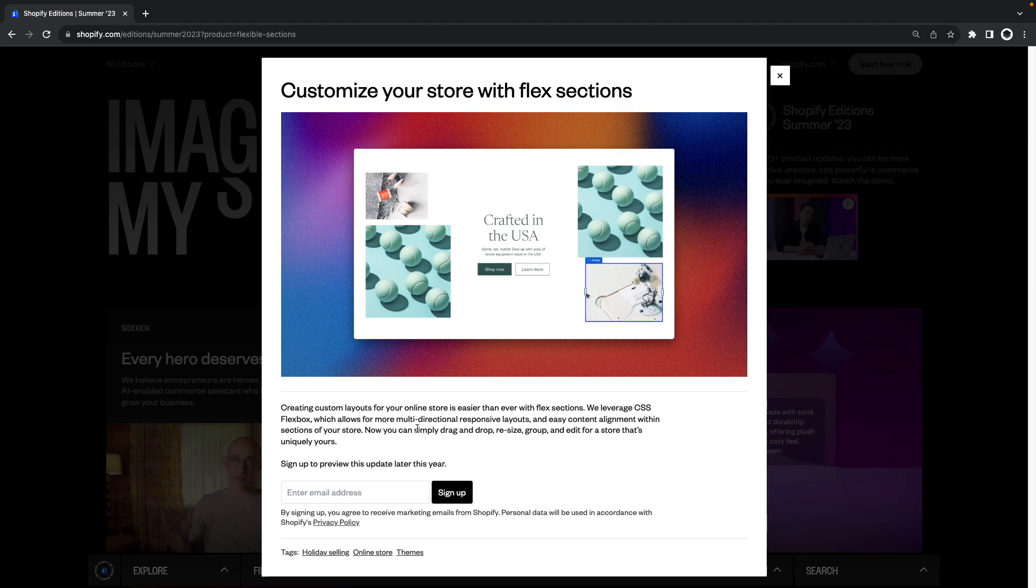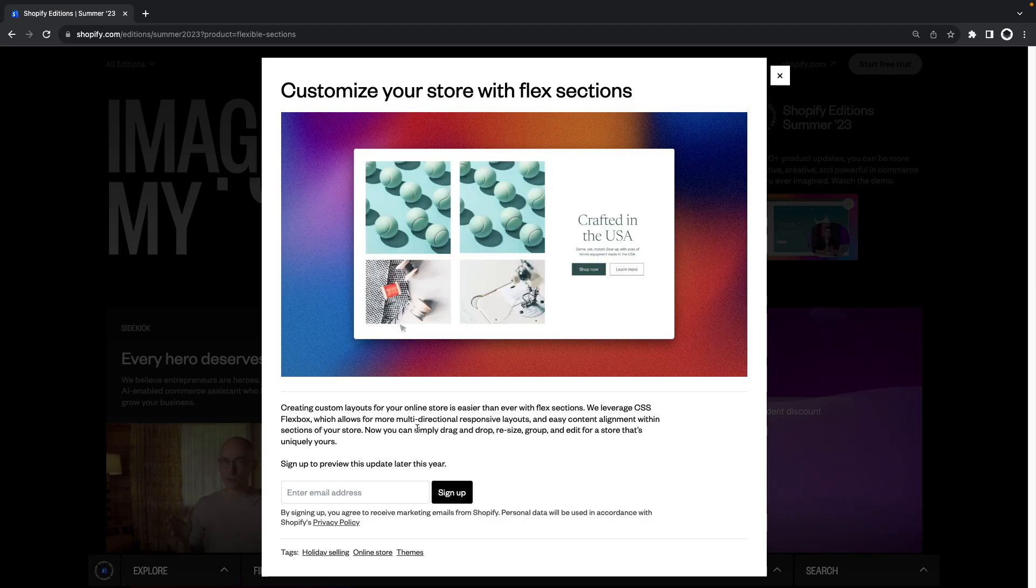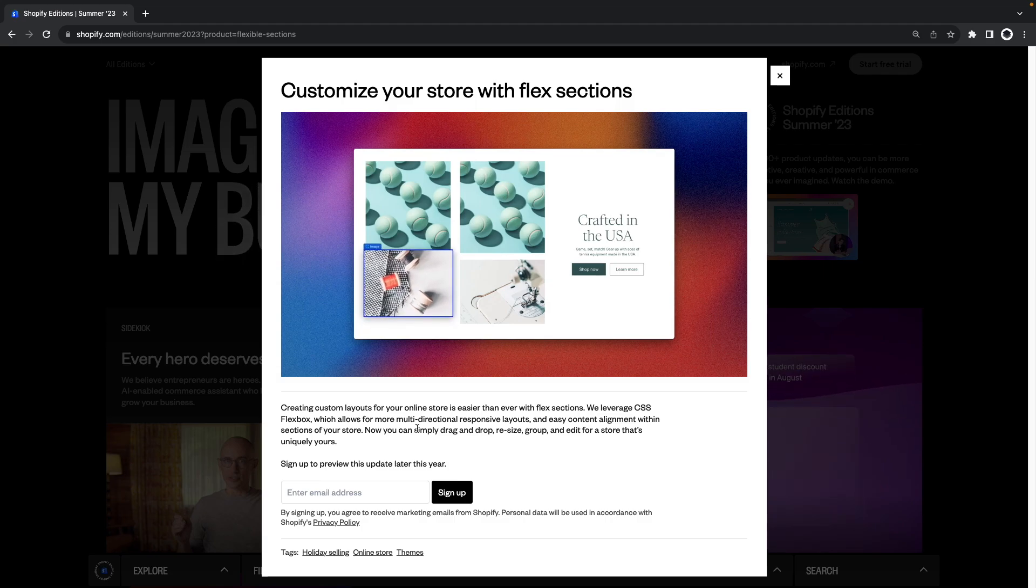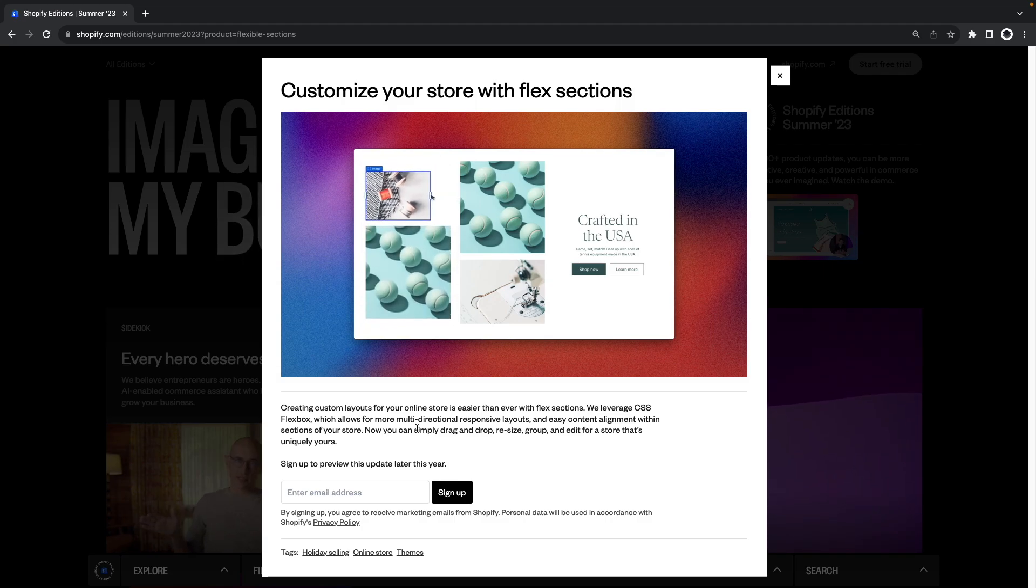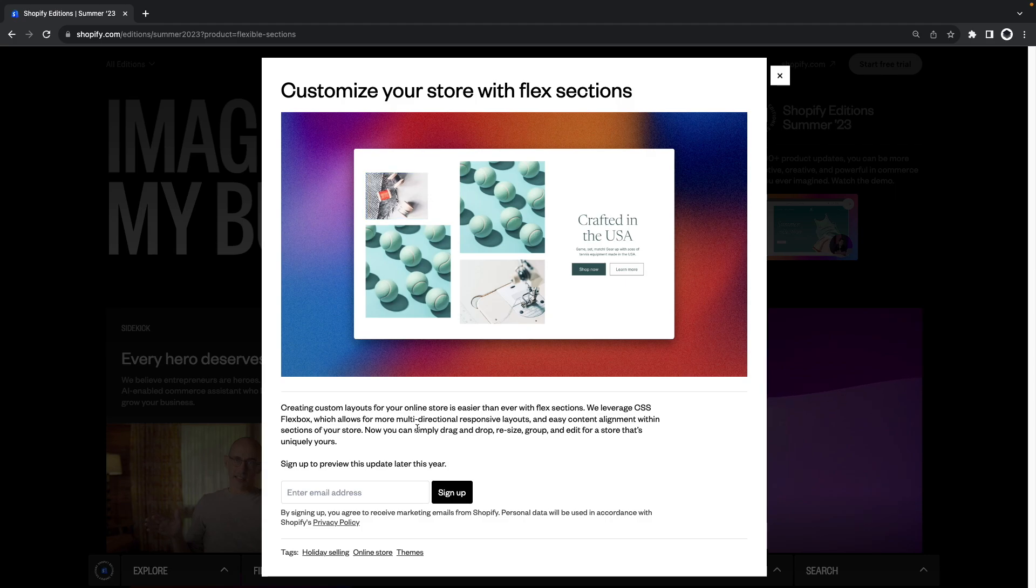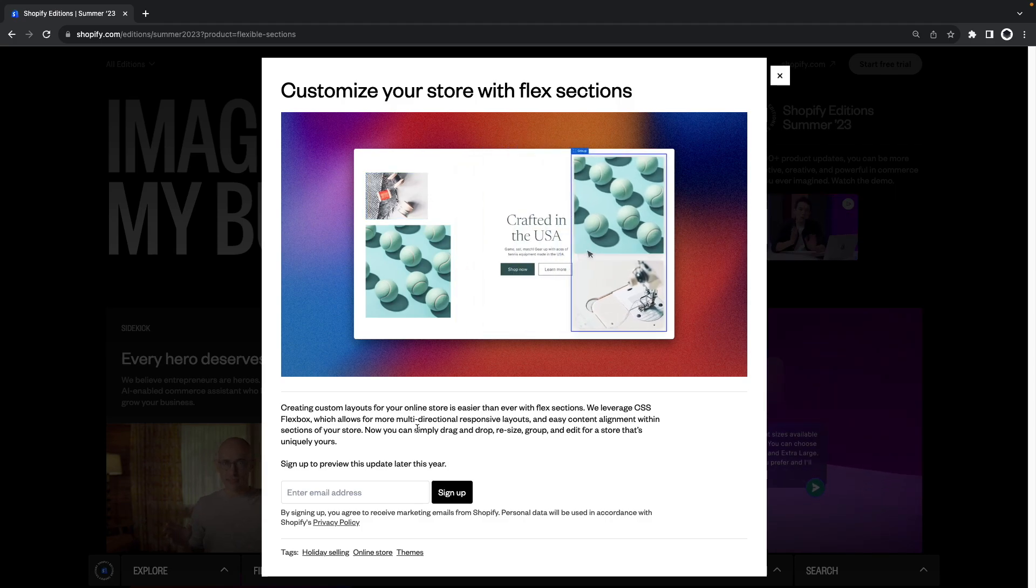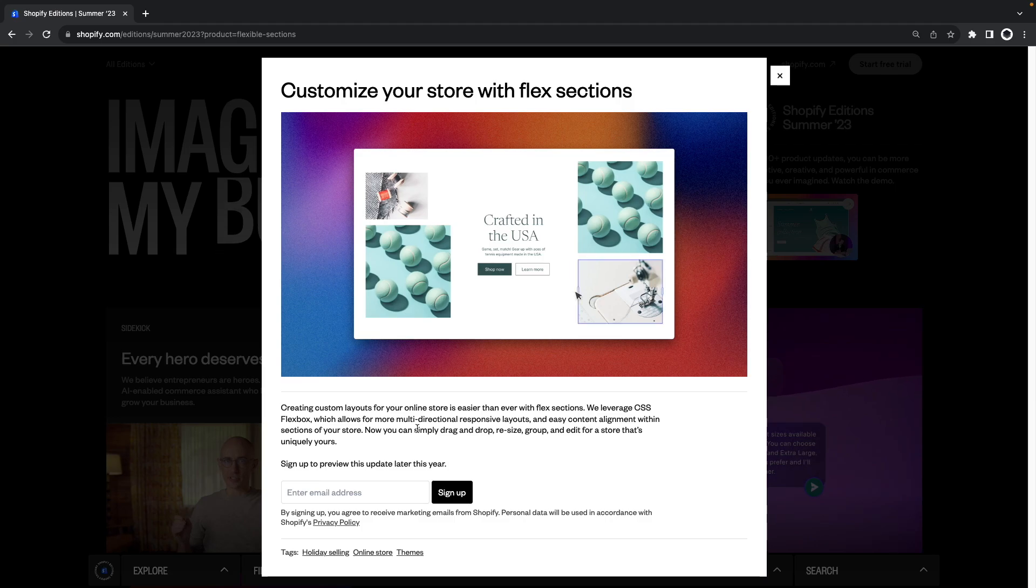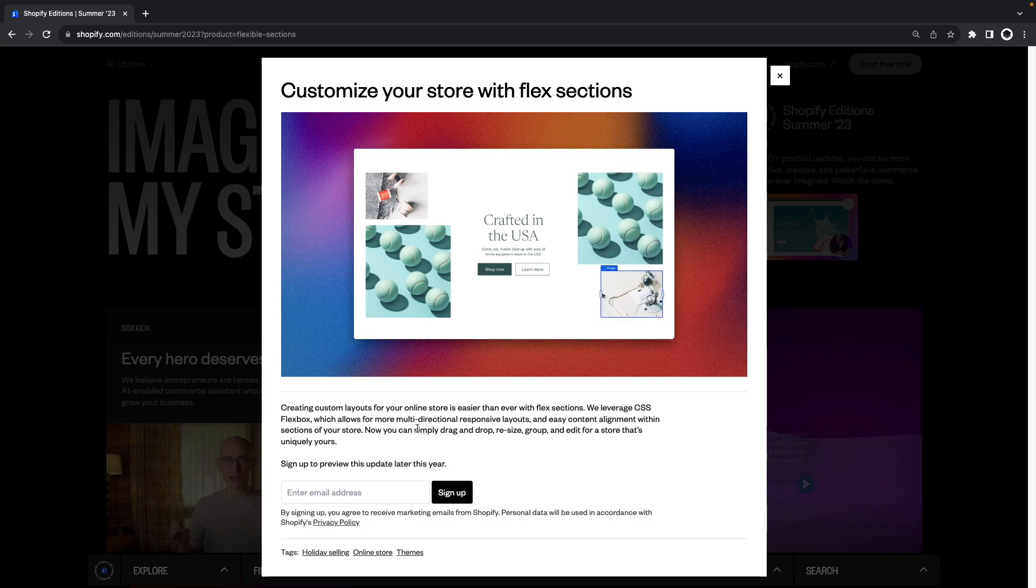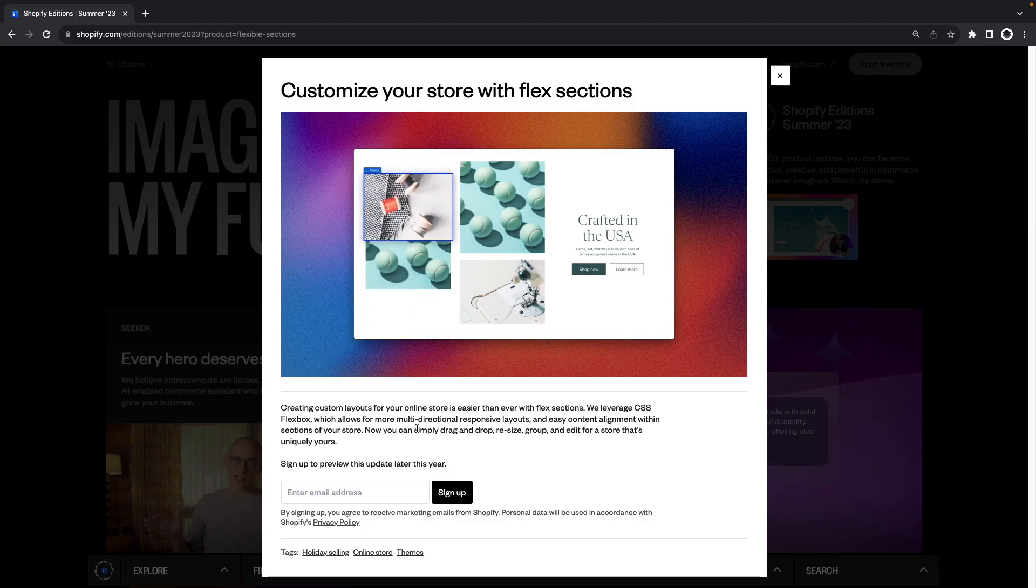The first one of those features is flex sections. It was announced in Shopify edition summer of 2023 and the only thing we have so far is this short demo video in the announcement. However we can already infer a few things from it such as the ability to resize and reorder individual elements or group of elements with much more control than what we currently have through sections and section blocks.